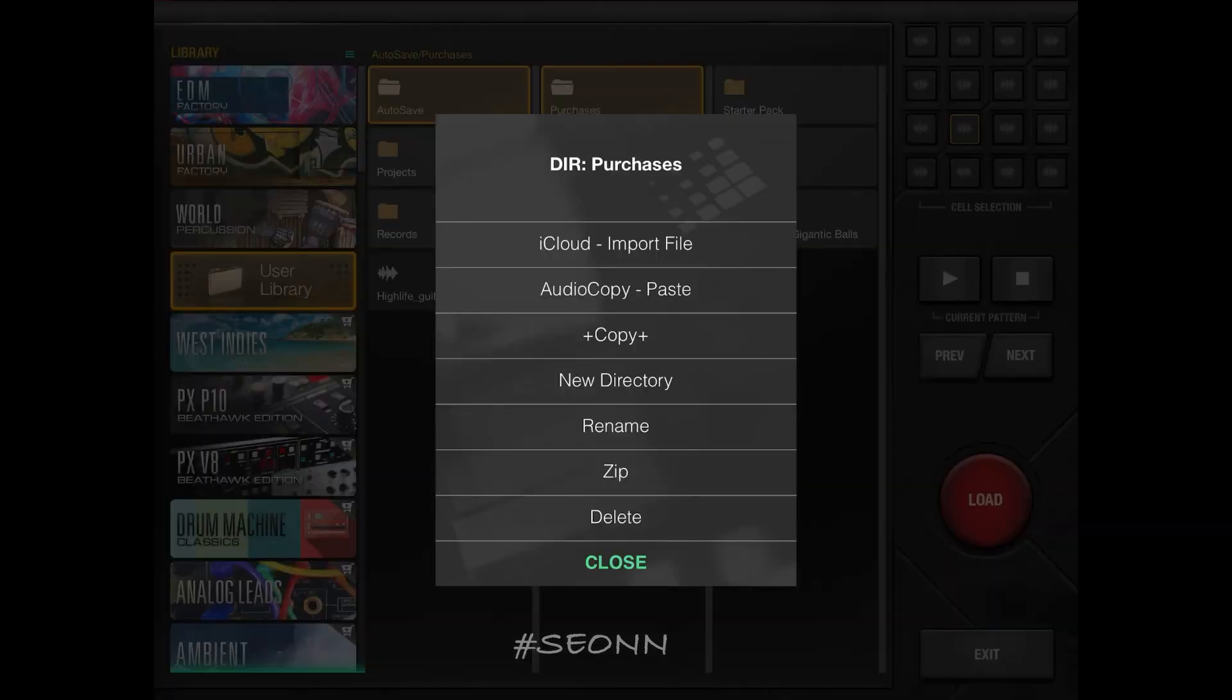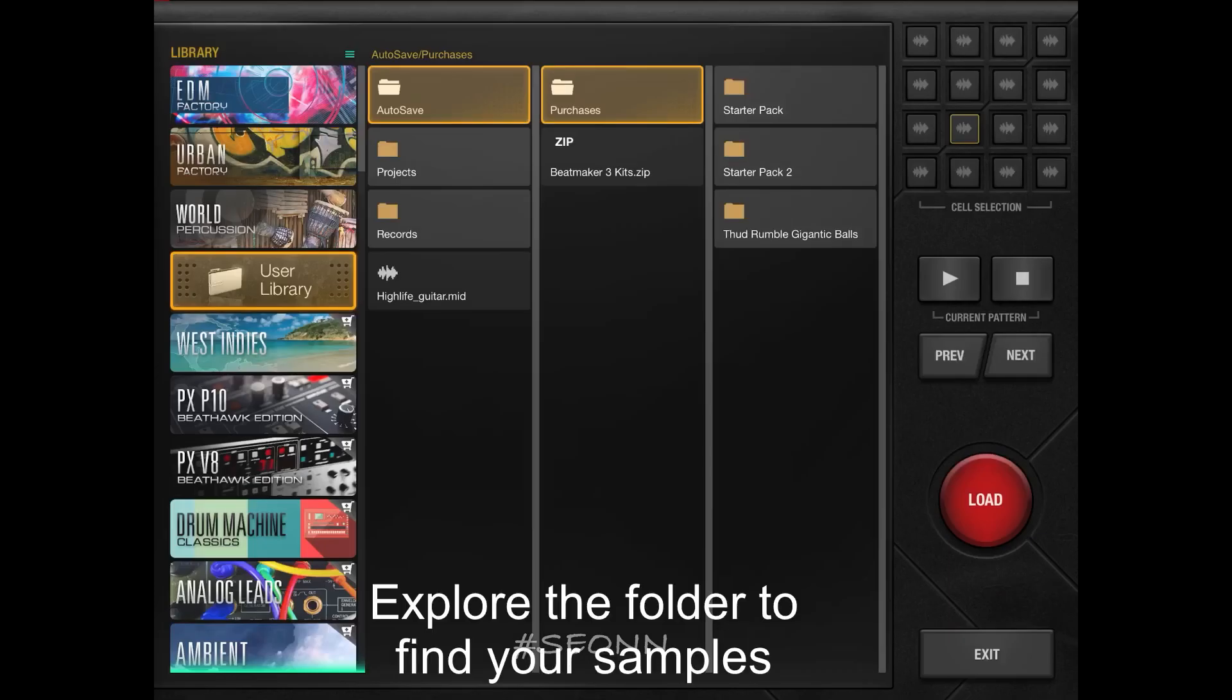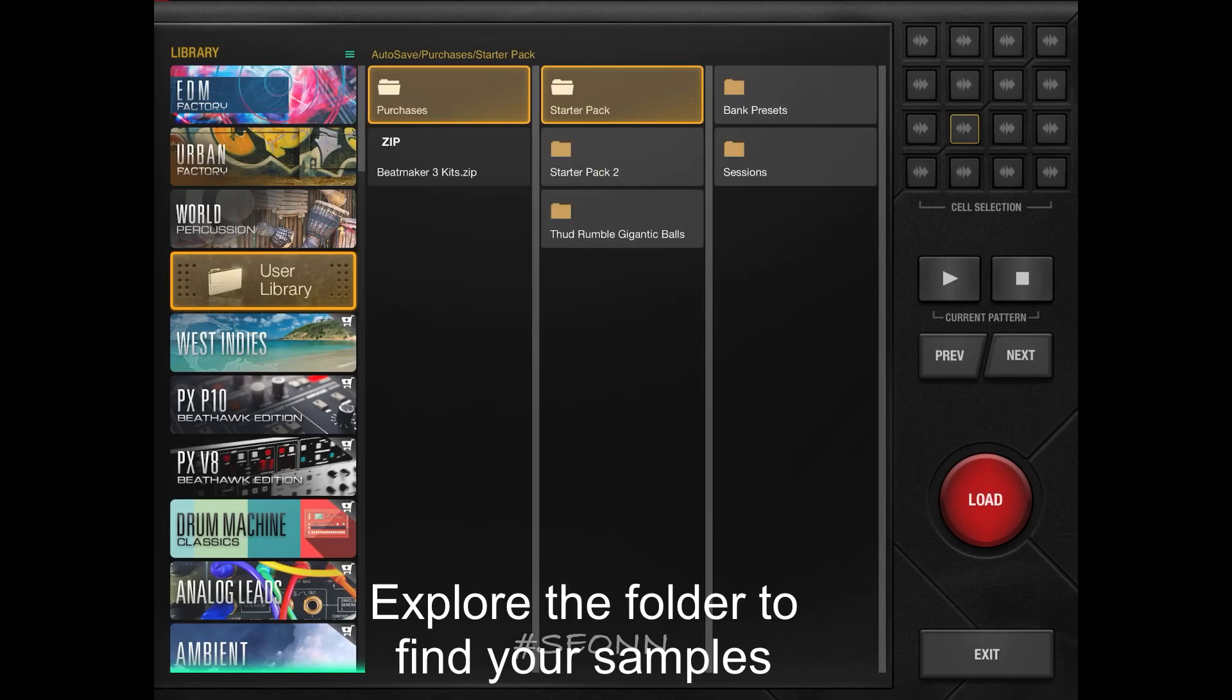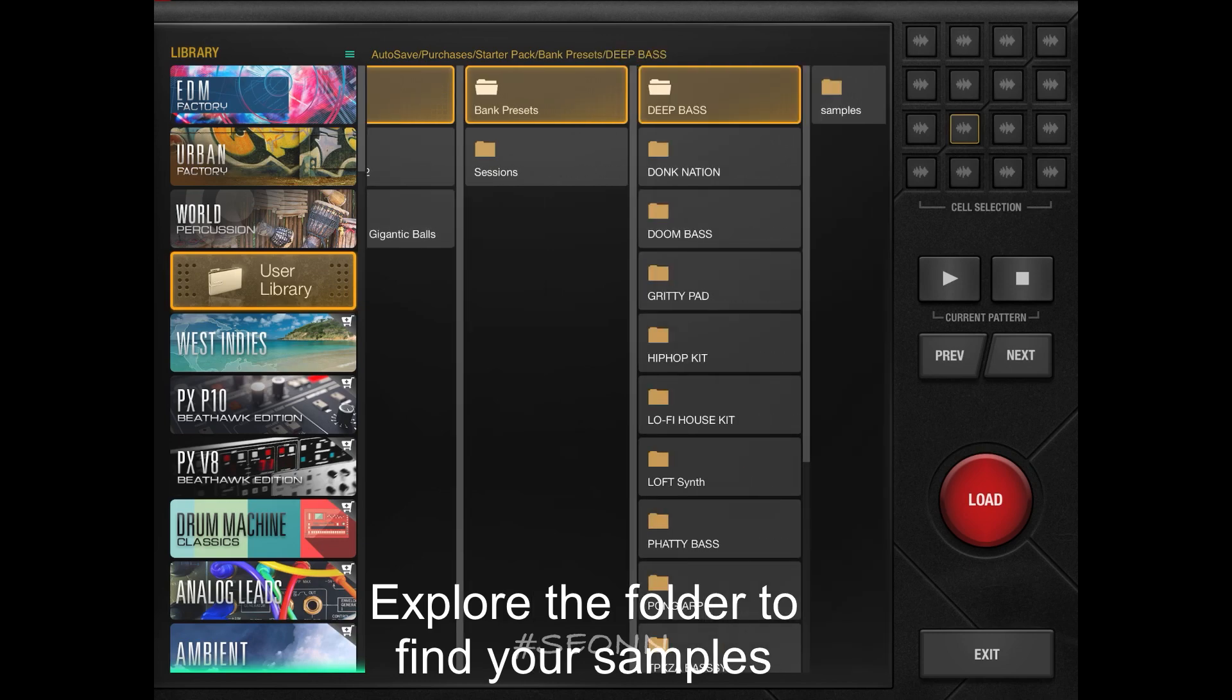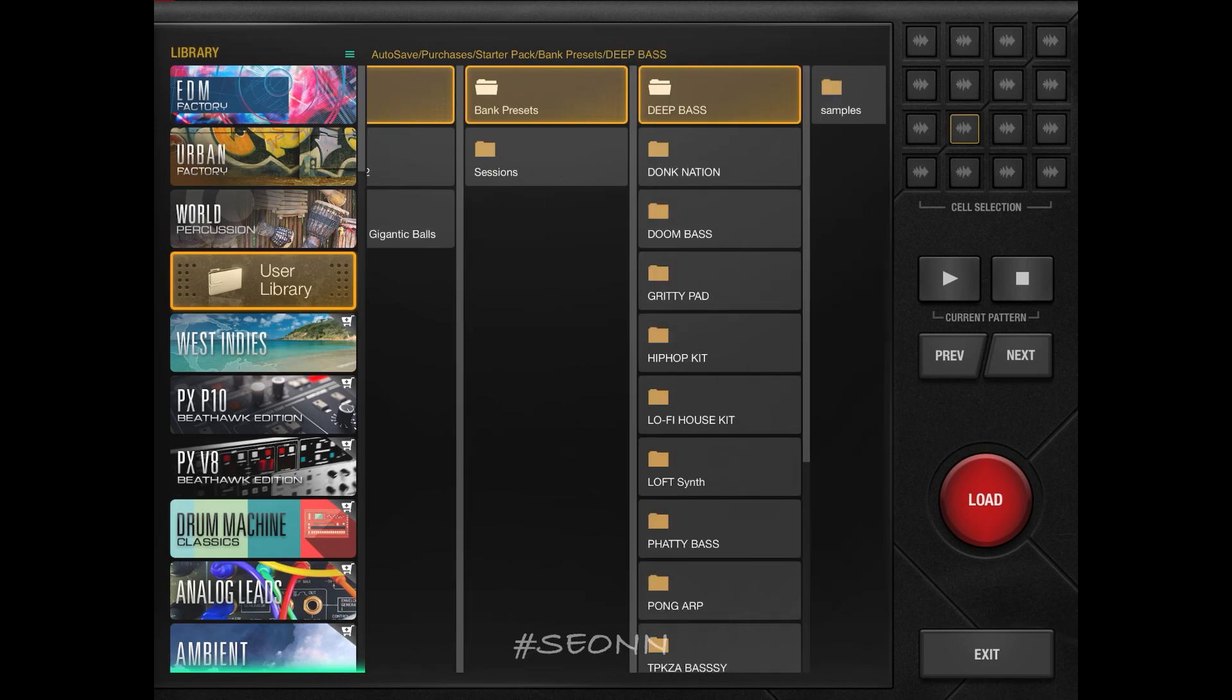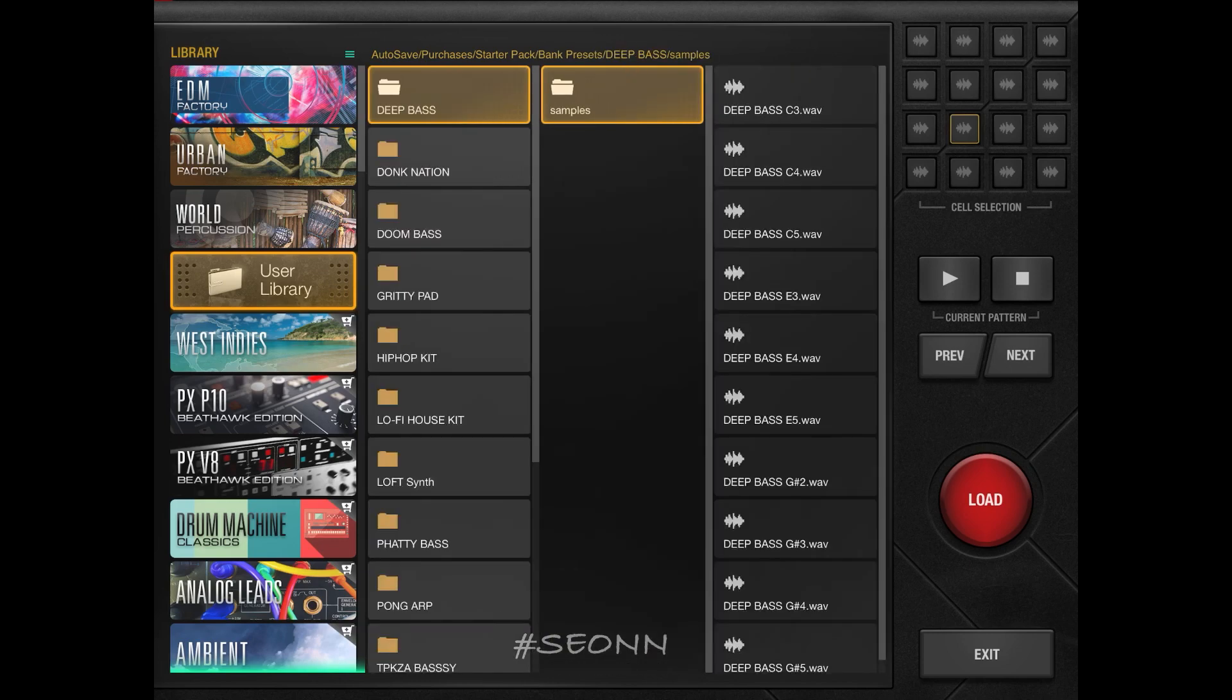And there we go. I can then explore the folder to find the samples I'm looking for. So let's just listen to them now.